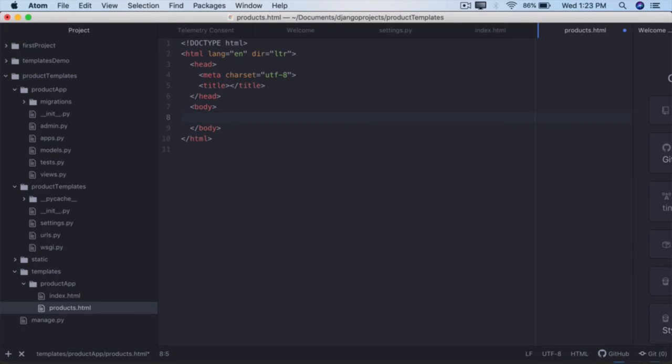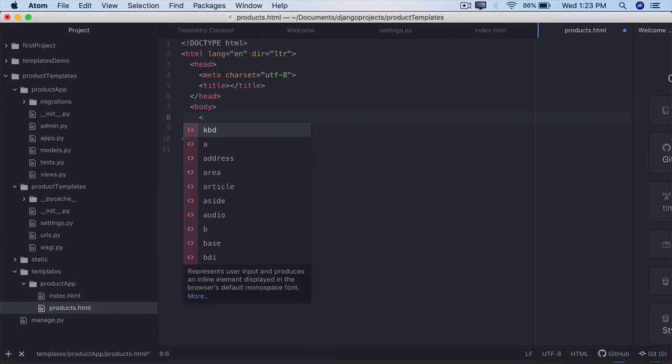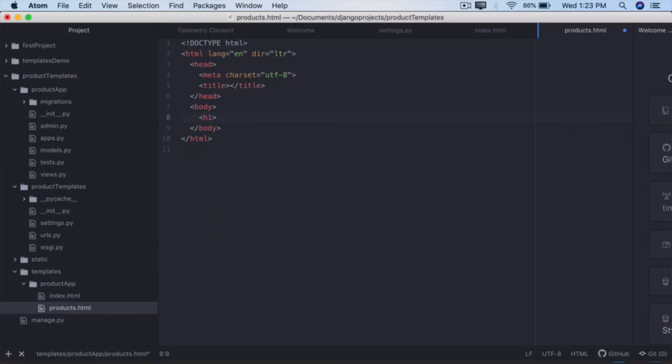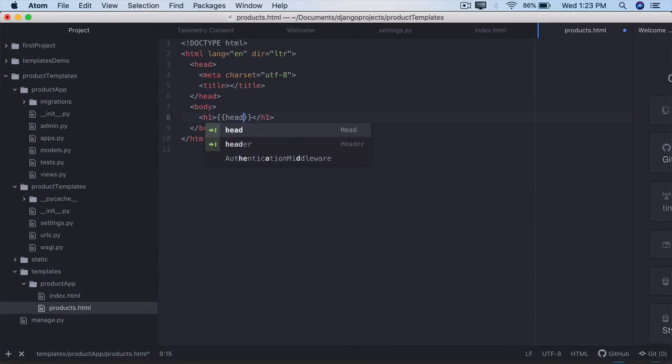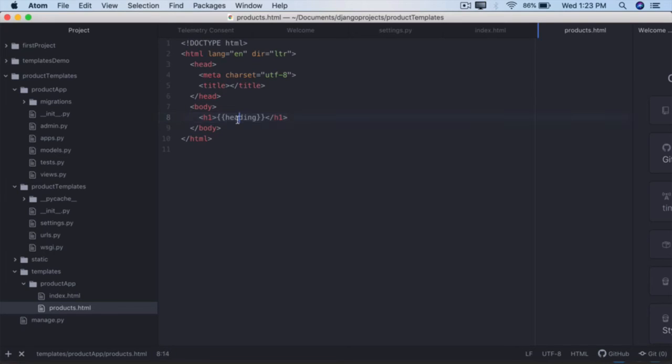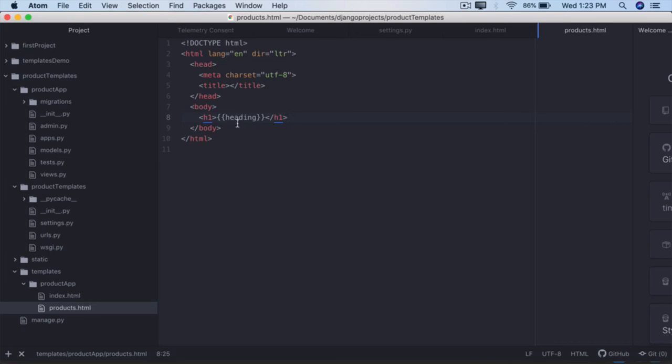So first h1, close the h1. Within this h1 we'll display the message which the view will send us. We can call this a heading, and we have put it inside h1. So this heading will come from the view later on. This is a very generic view which can display the electronic products, the toys, or the shoes based on what data is coming, it will display that data.